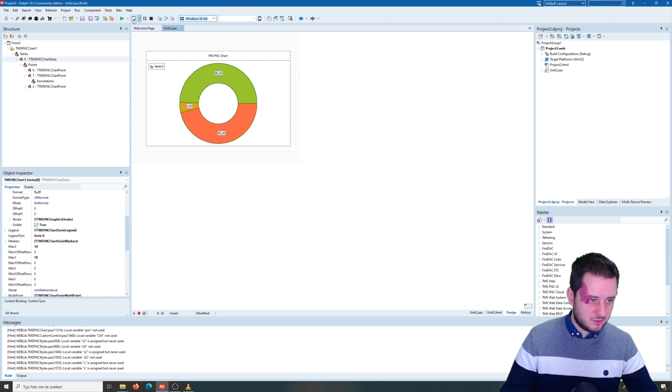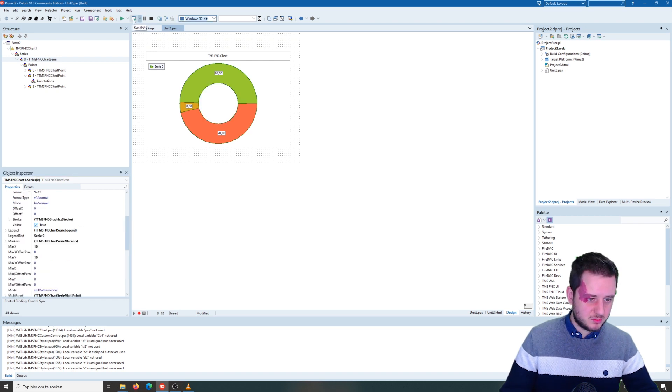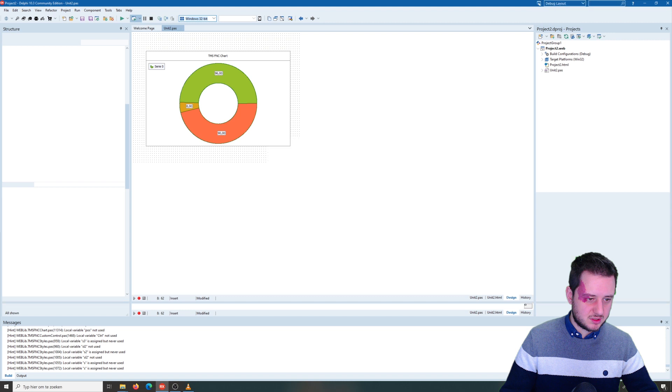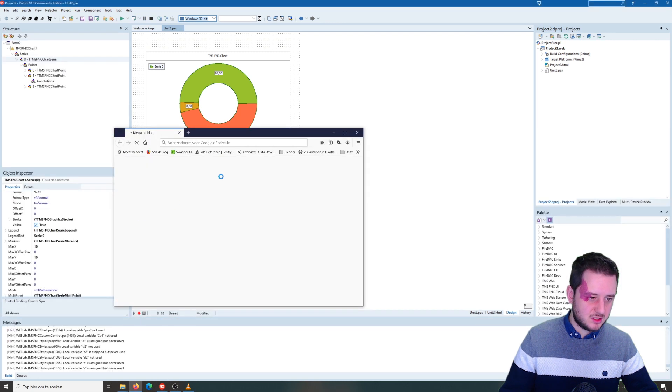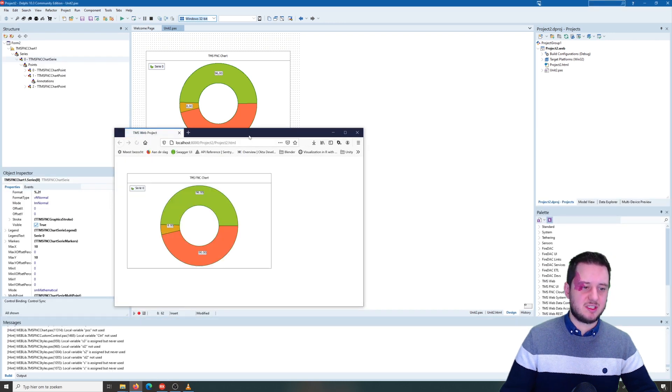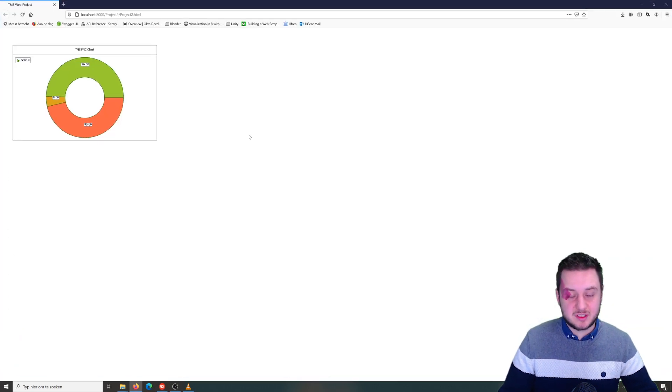And now if we run this you will notice that it shows exactly as it was in design time.